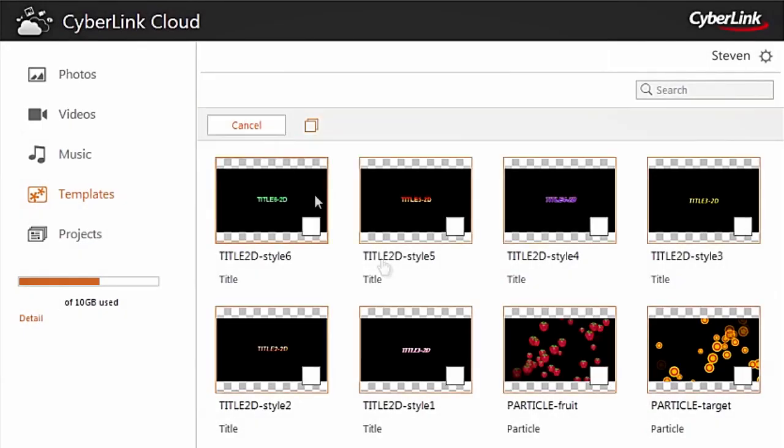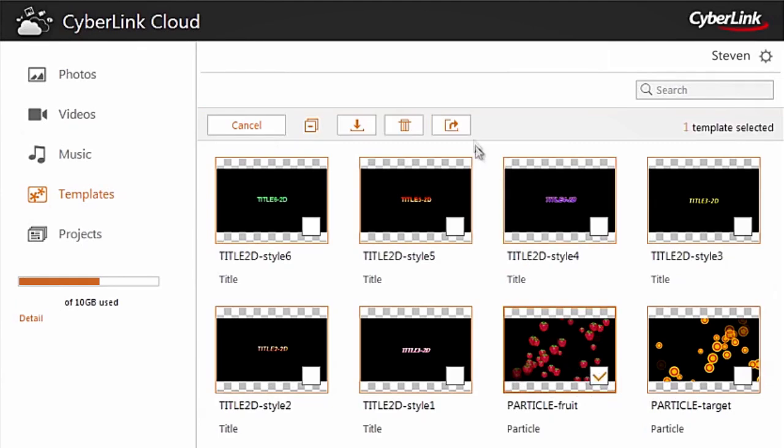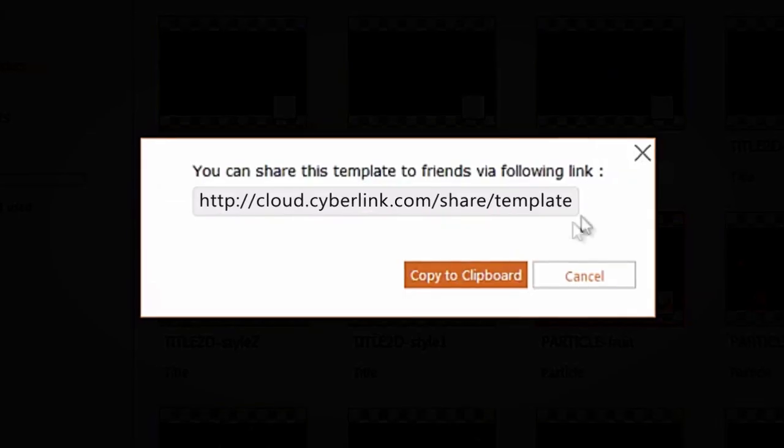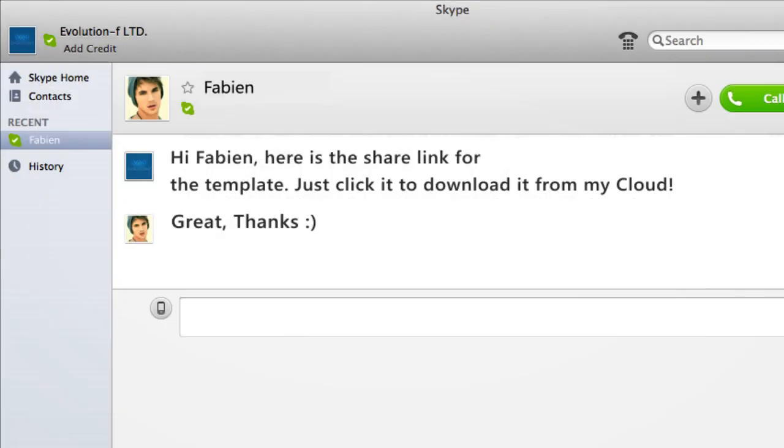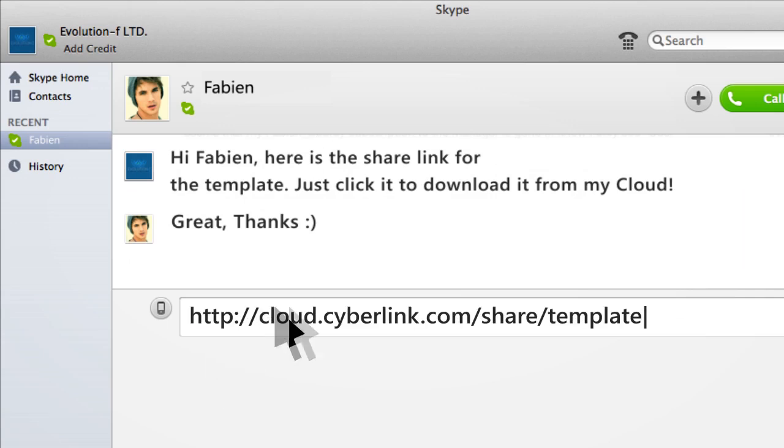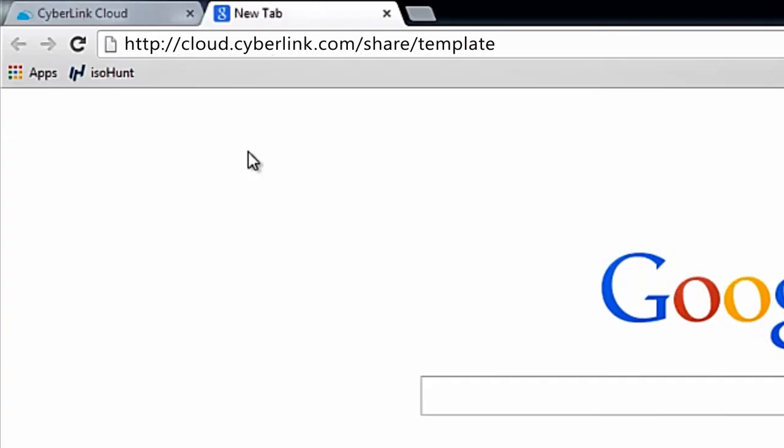Or quickly generate a share link, which you can send to others so that they are able to download items from your CyberLink Cloud account.